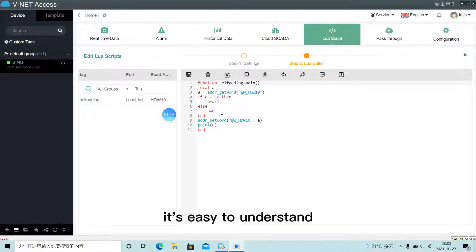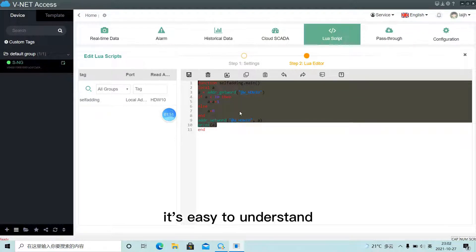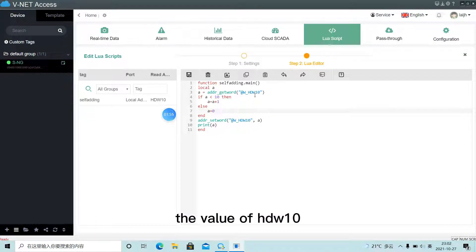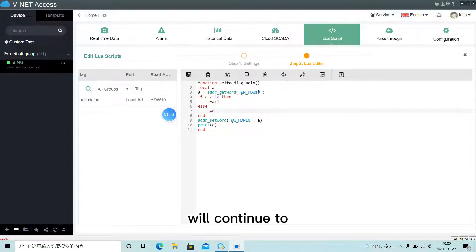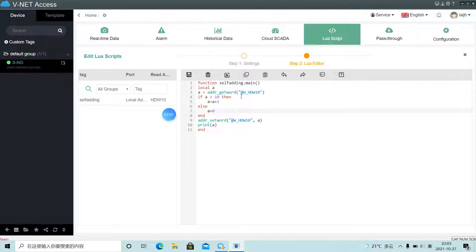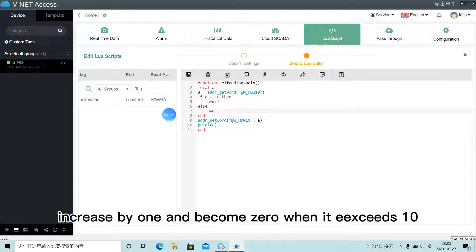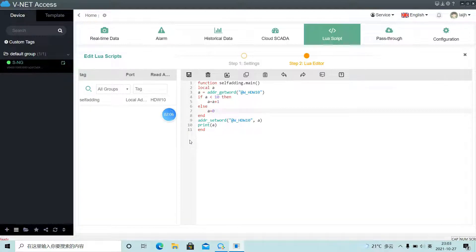It's easy to understand. The value of HDW10 will continue to increase by 1 and become 0 when it exceeds 10.